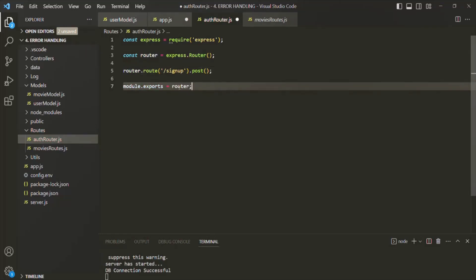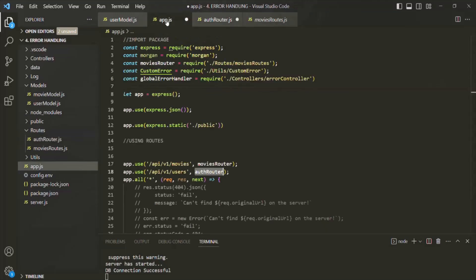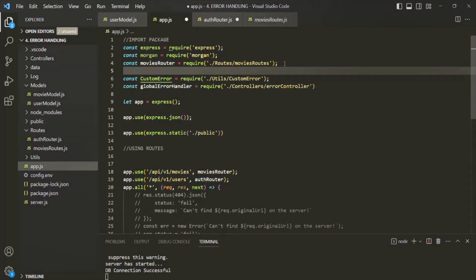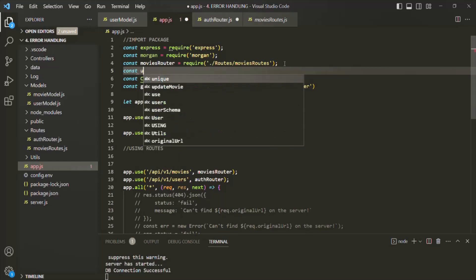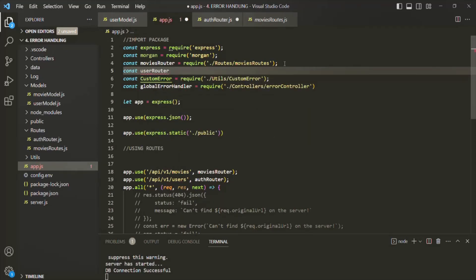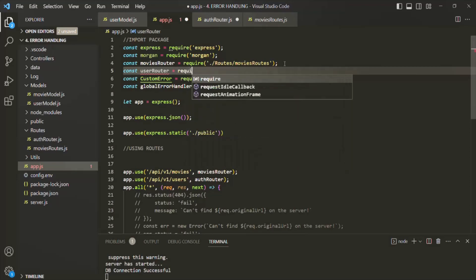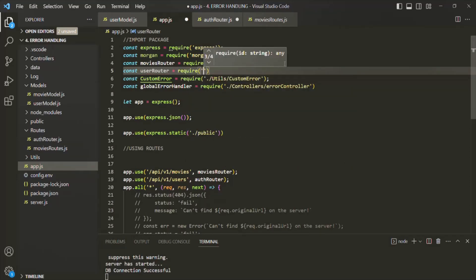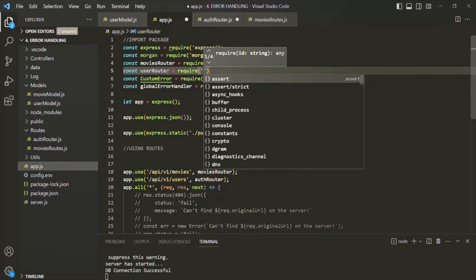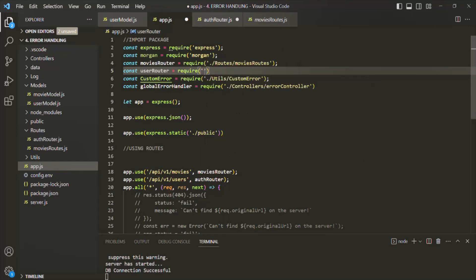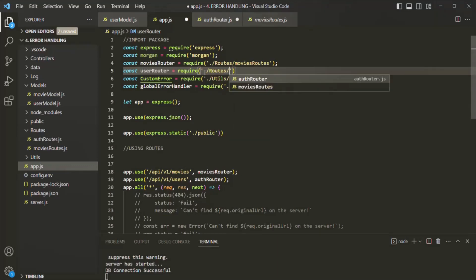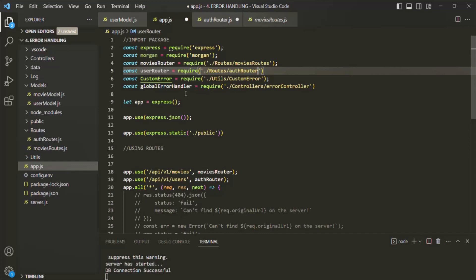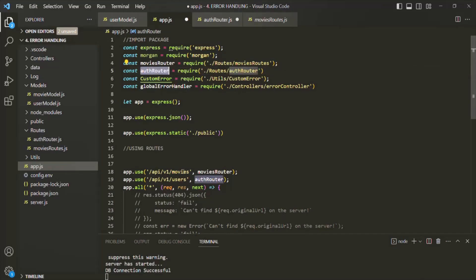Let's import this router inside app.js. We'll create a new variable — let's call it user router — and use the require function to require it. It's present inside the routes folder as auth router. So it's not user router, it's actually auth router. And then we are using that auth router in app.js.